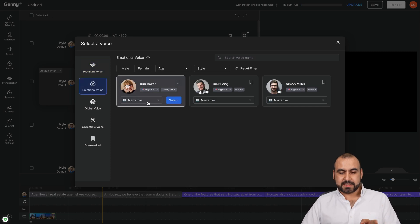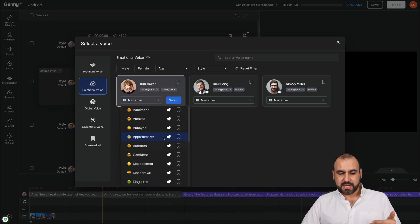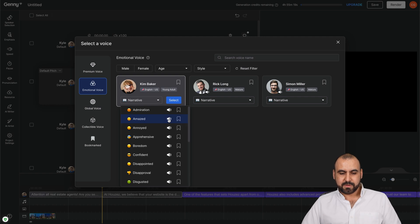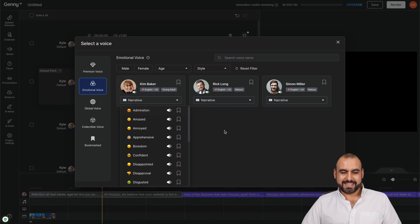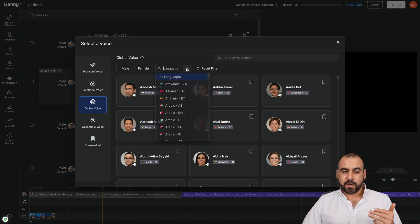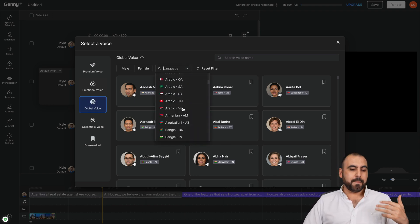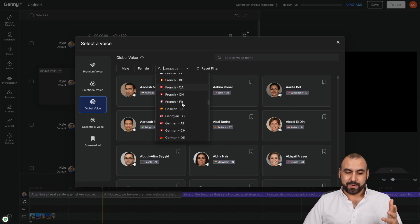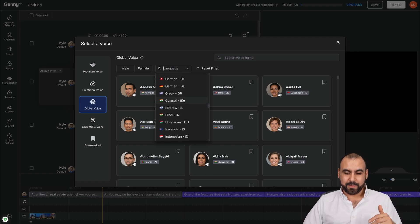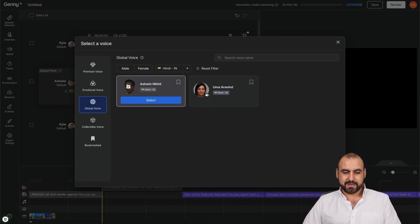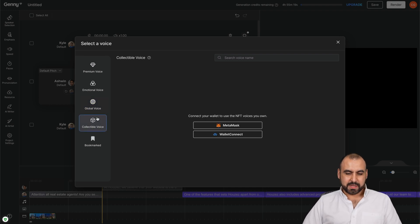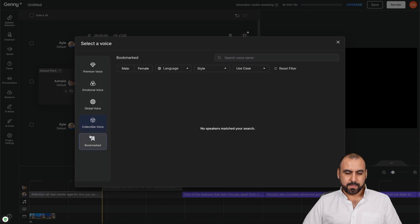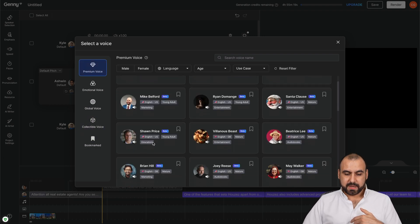There's emotional voices. So we can change these. For example, if you want to make amazed: 'Are you looking for the perfect voice?' Annoyed: 'Are you looking for the perfect voice?' All right. See, we can select her if you like. Global voices for different types of languages. Again, filters like male, female, and a bunch of languages available. For example, Hindi play. And you can select someone like him, collect the voices, bookmarked if we want to bookmark some of these. And for me, like I said, I'm going to use this English voice.